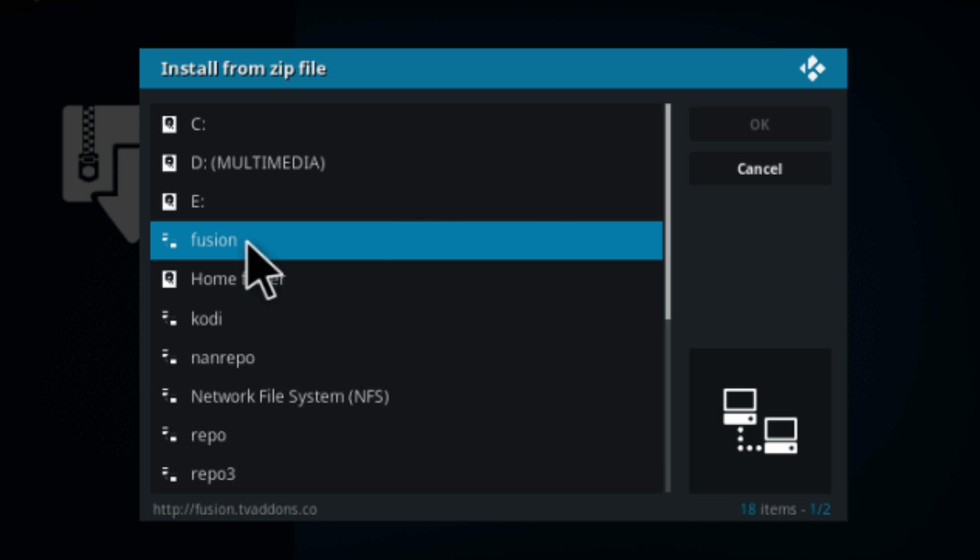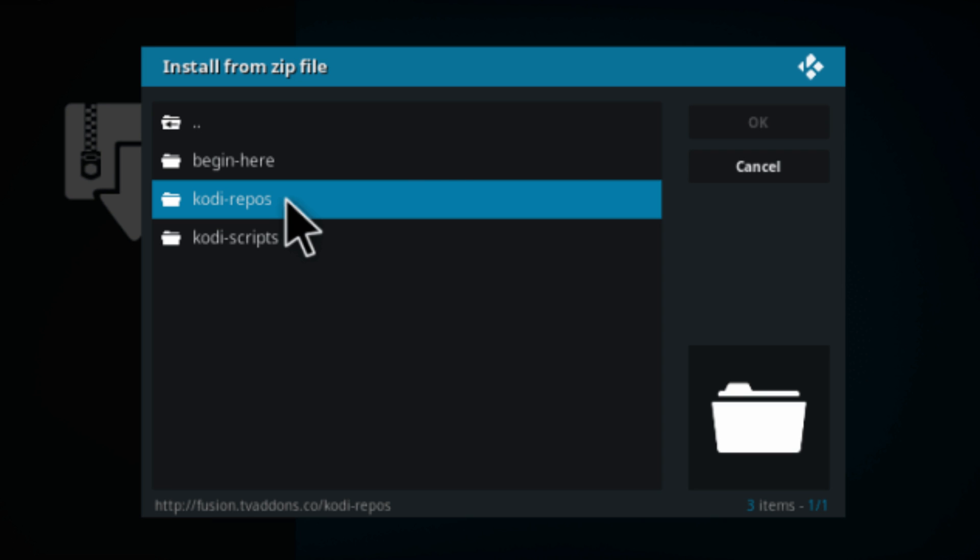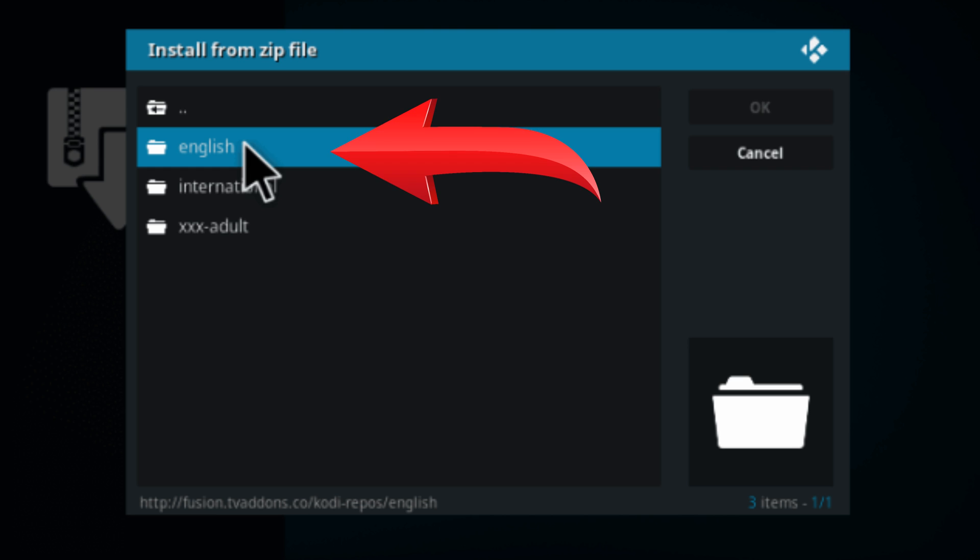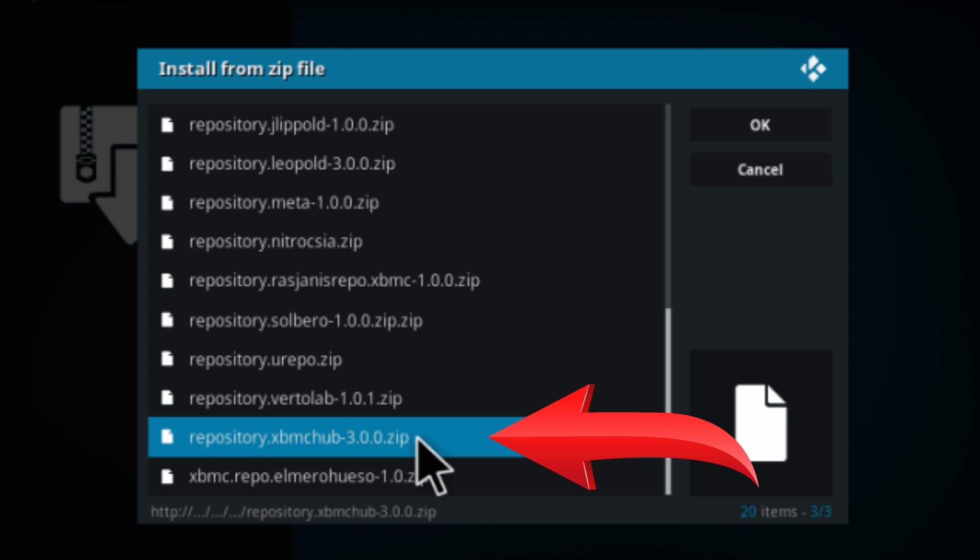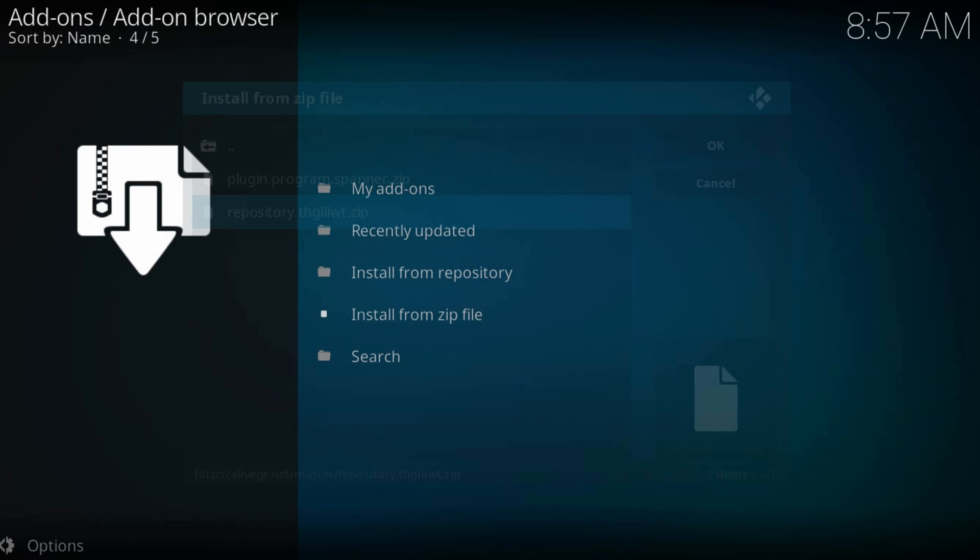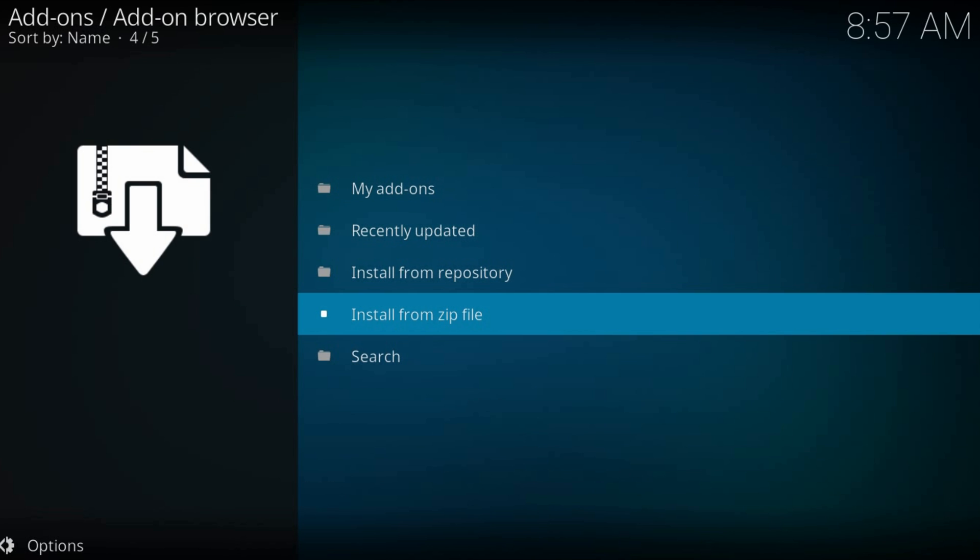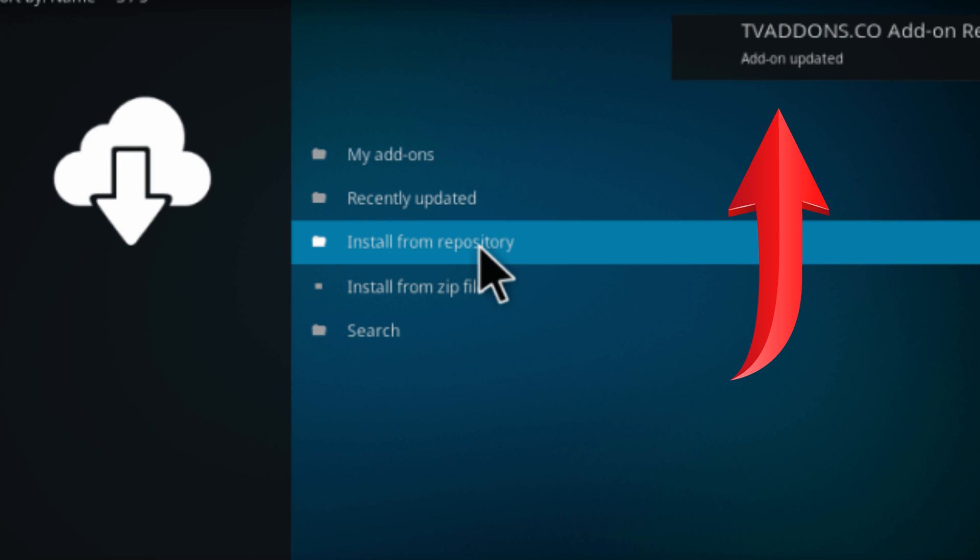Here find our just added addons source Kodi repos. English. And find repository xbmc hub. Remains to wait till the repository installs on our Kodi. You will see a notification in the top right corner.